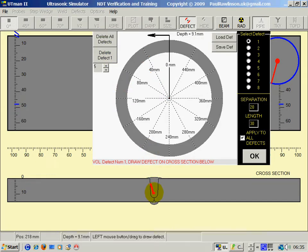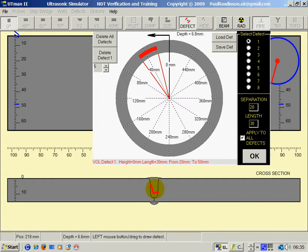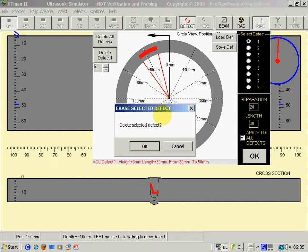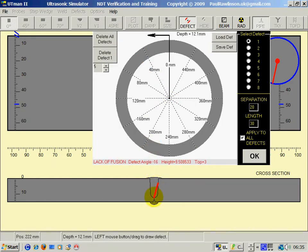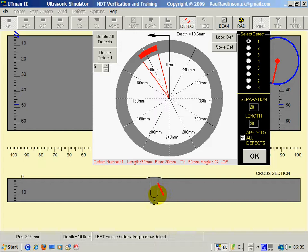So the left mouse key for volumetric type defects. The right mouse key gives straight defects which are for lack of fusion type defects.